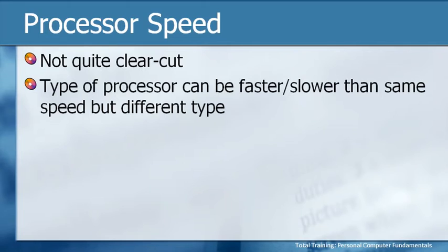But if you know a direct route to the store and your friend doesn't know that route and has to go a little bit longer way, obviously you're going to get to the store faster than they are. This is the same thing that can happen with the processor.